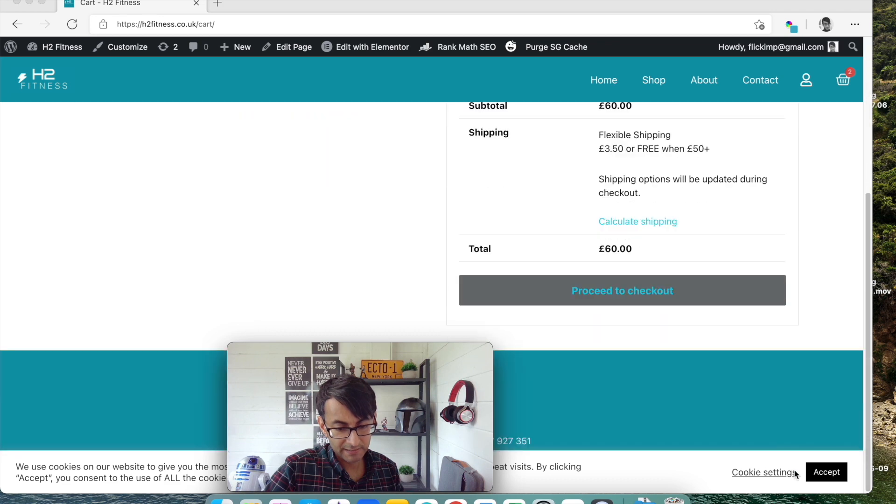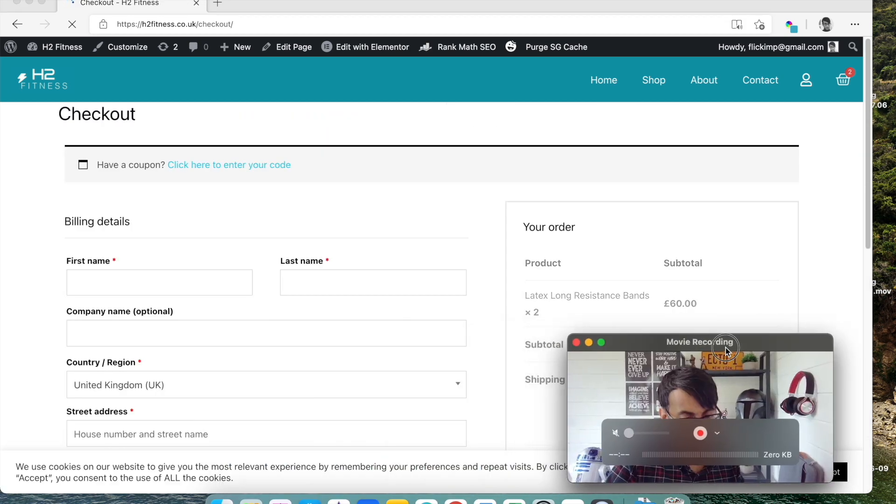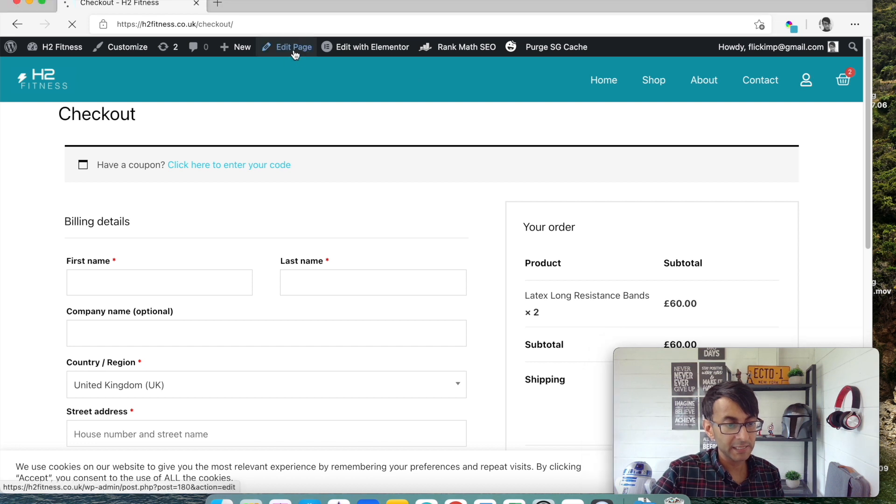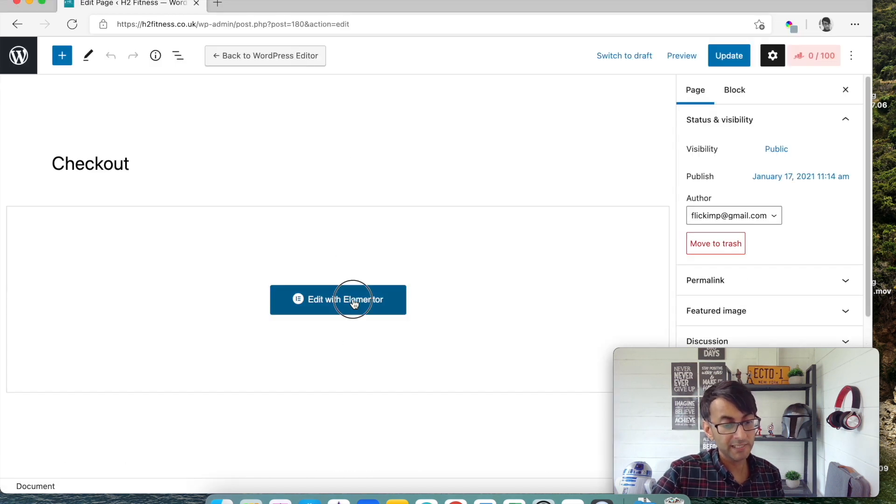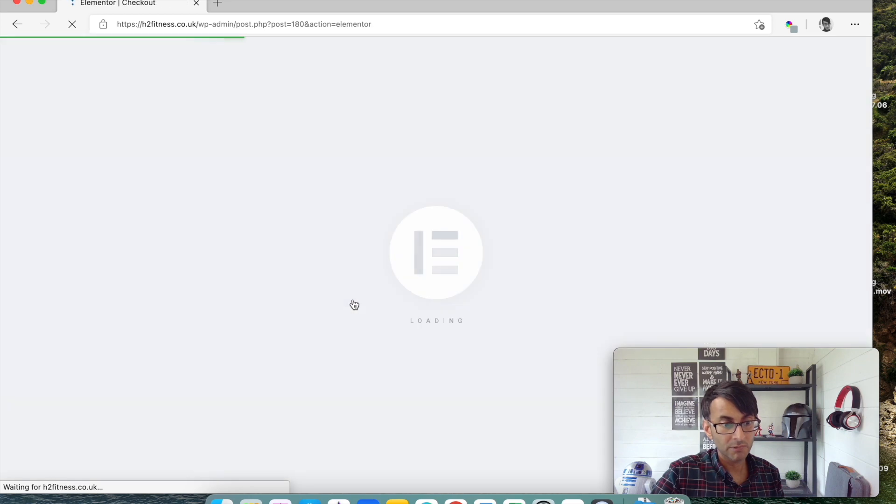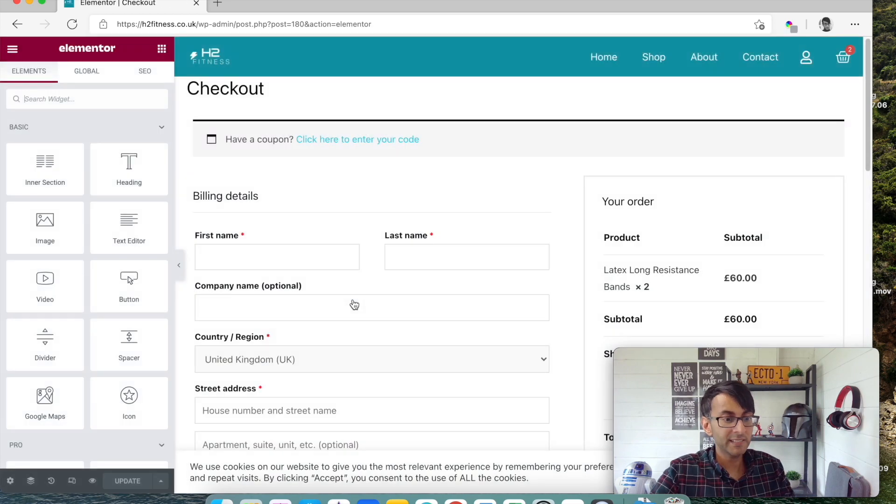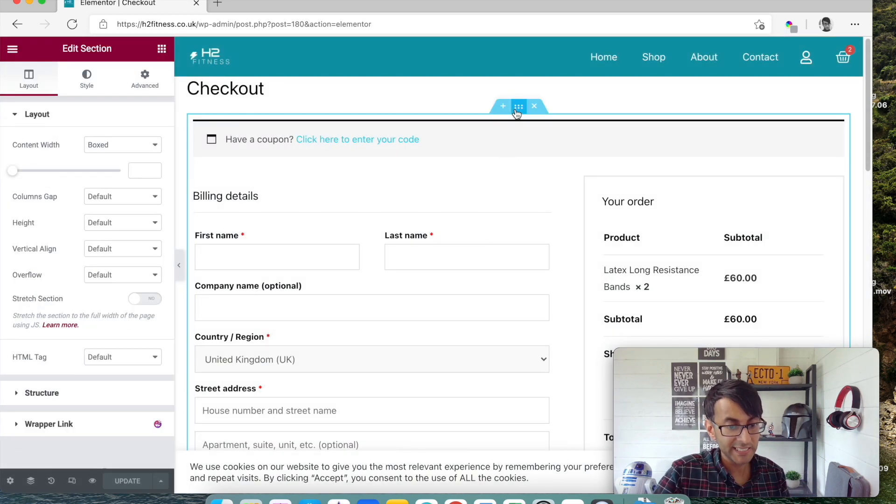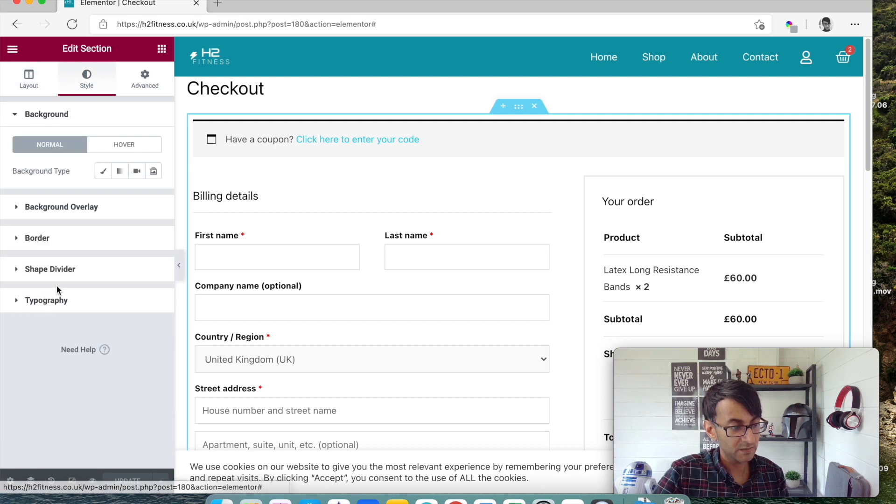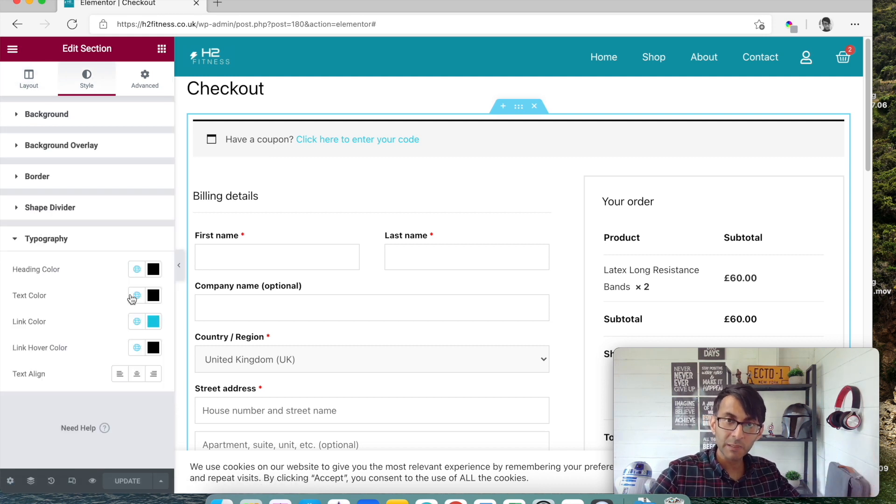Go down here, let's proceed to the checkout, and then again, once you're in here, click edit page, okay, edit with Elementor, right, and then we can now mess around with it. So again, click the section there, go to style, go to typography, decide what your colors are going to be for your fonts and everything.